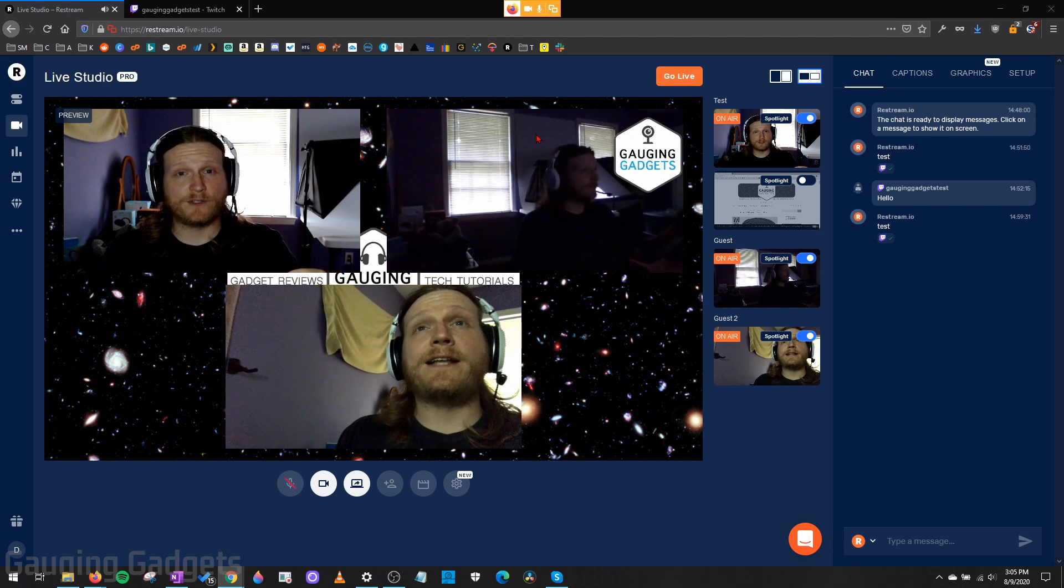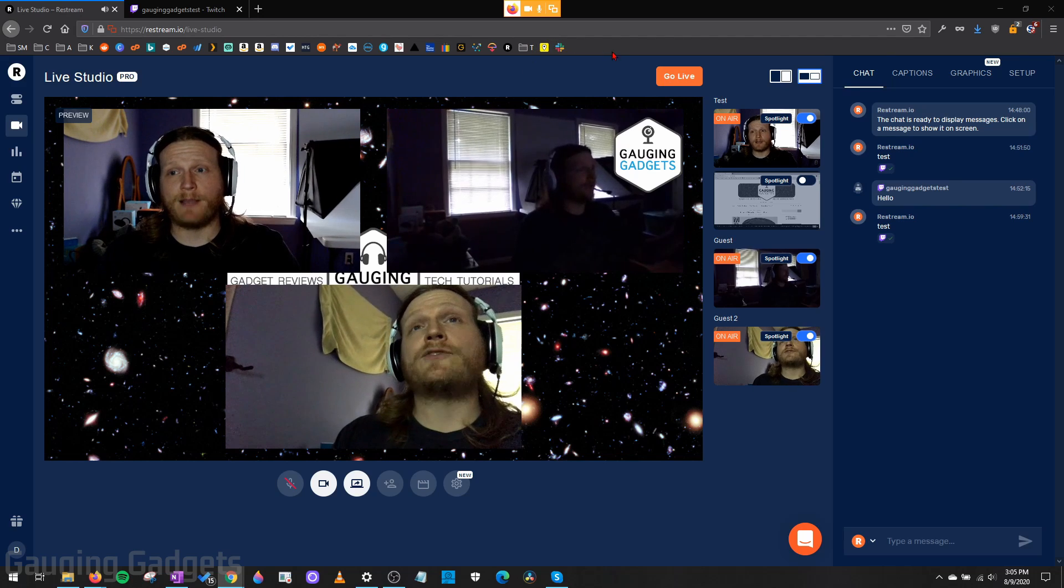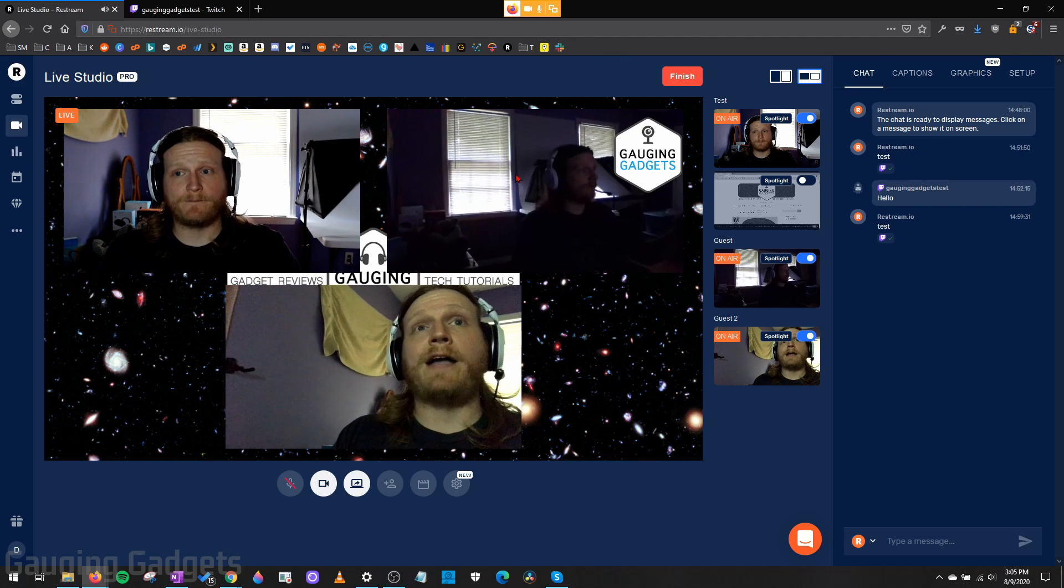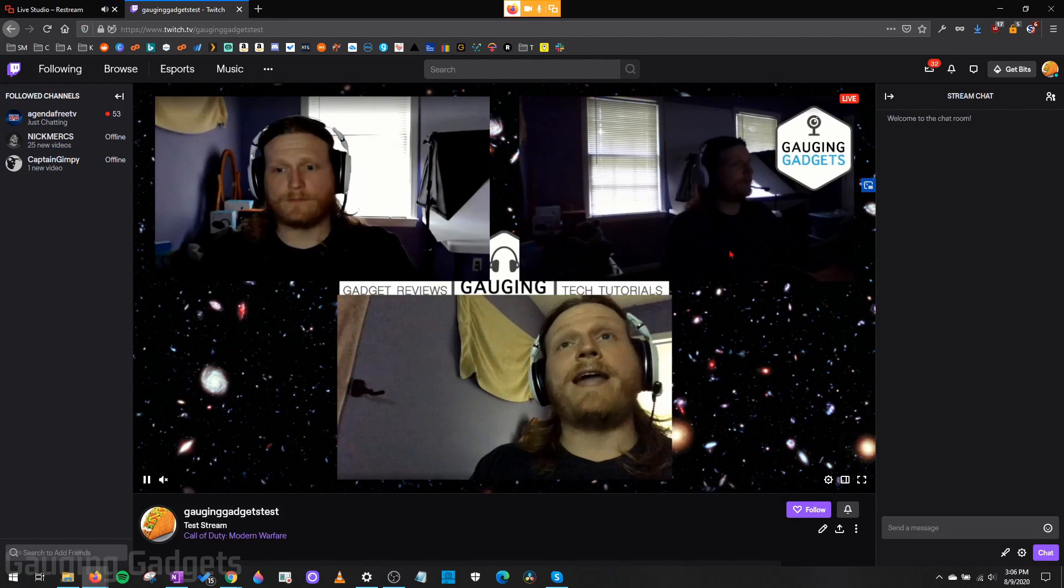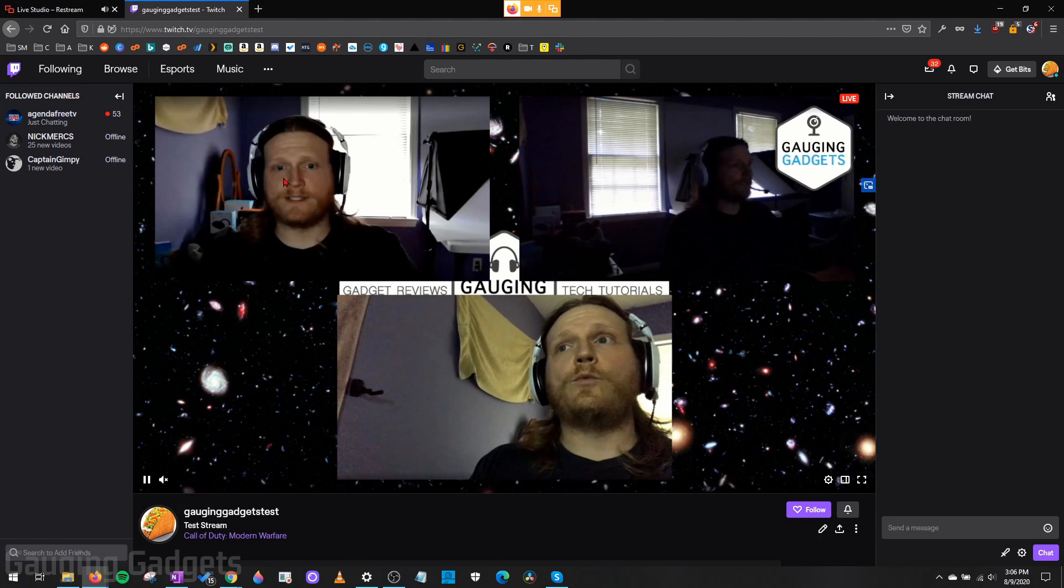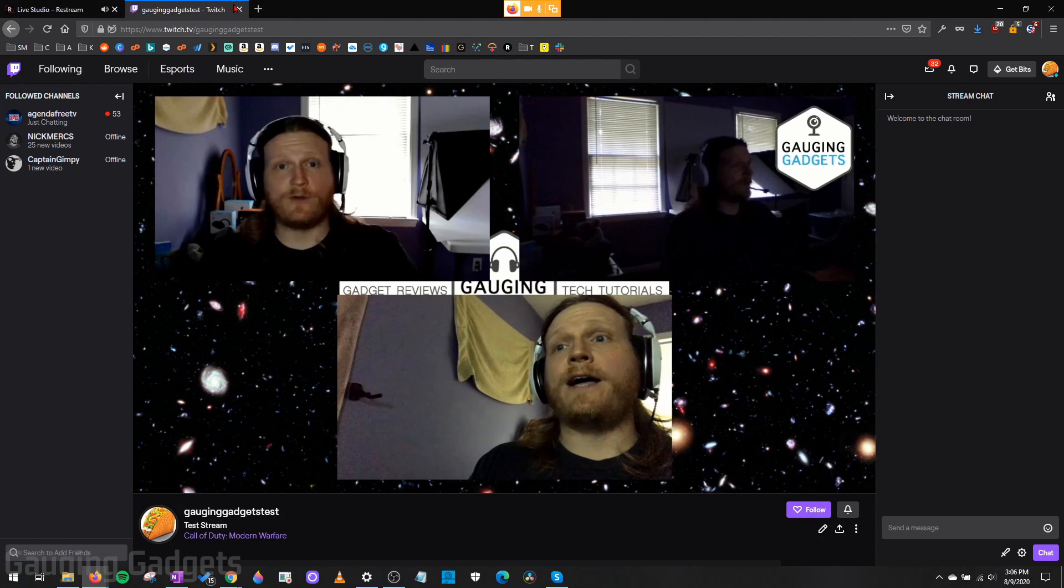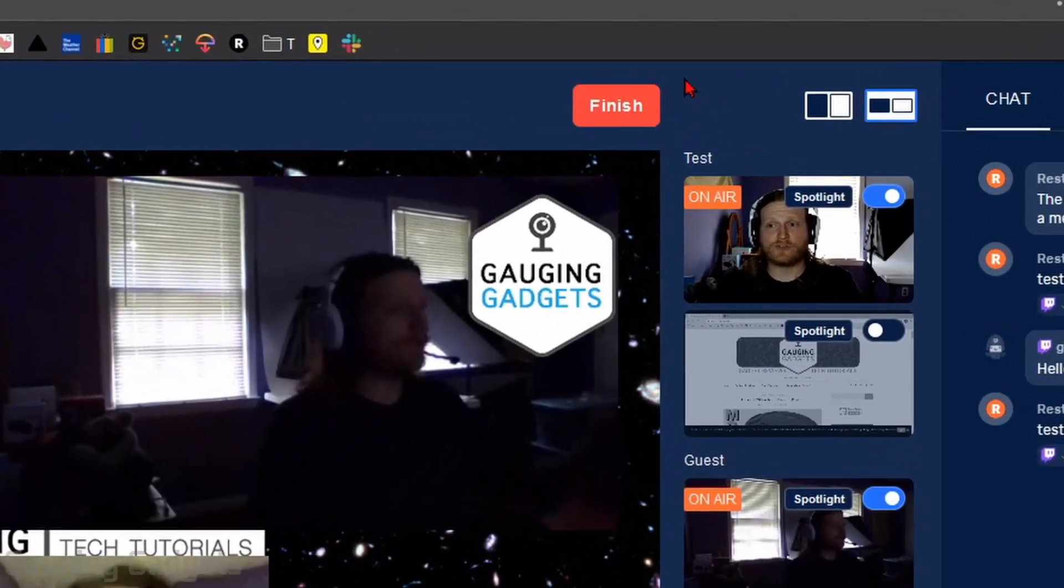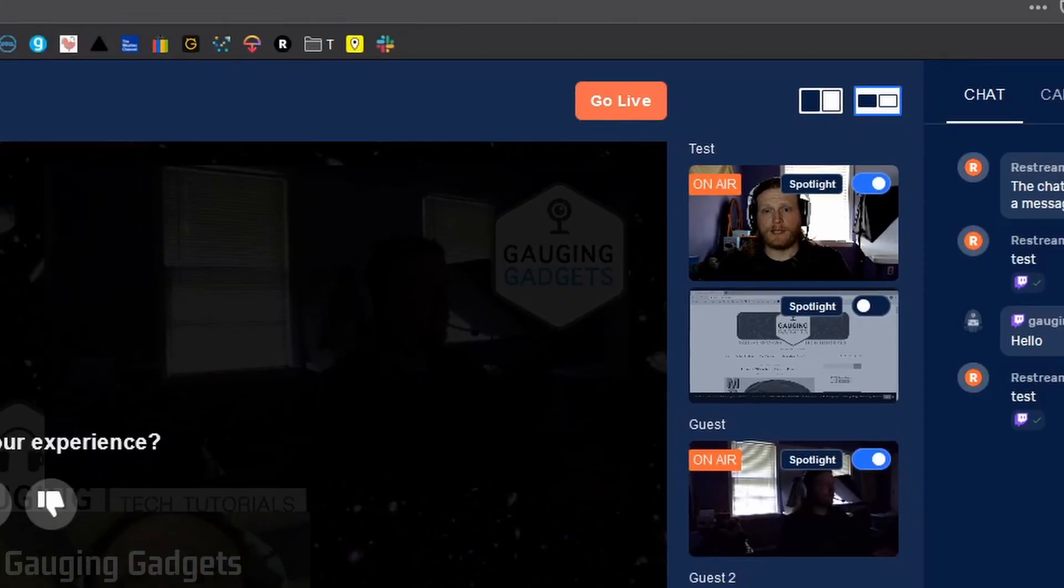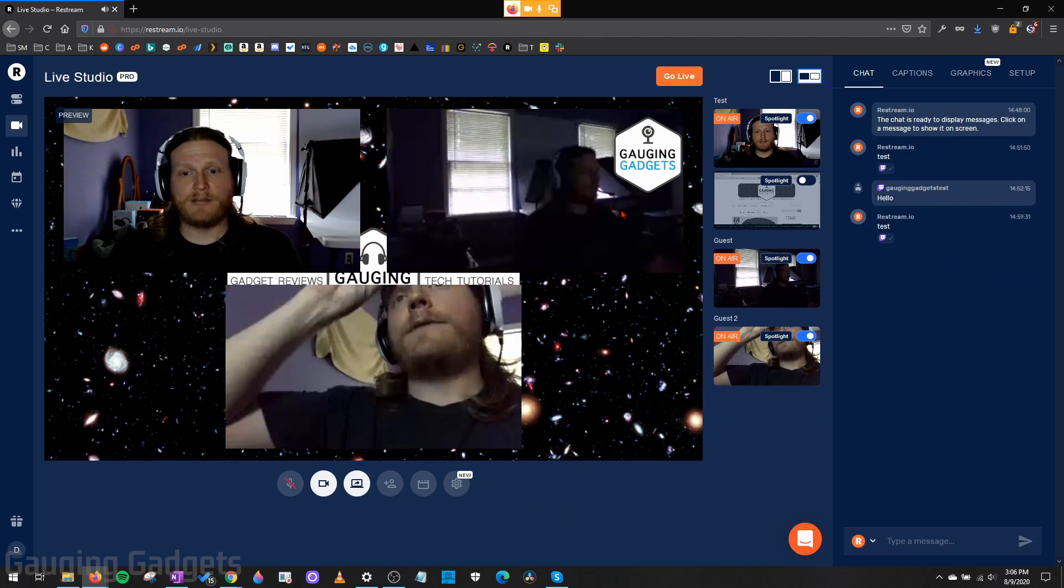Now to get an idea of what this looks like when you're actually live streaming, I'm going to go live right here. So now we're live streaming. When we go over to Twitch, you can see that it is live streaming right now with my two guests on my podcast or my talk show. Now to end my stream, all I need to do is select finish right here and then confirm. And then it is no longer live.